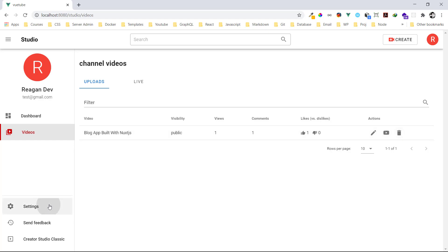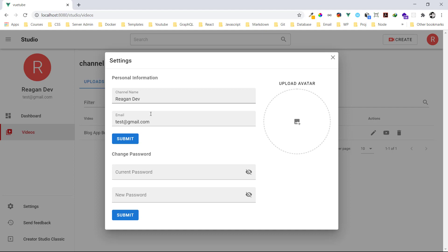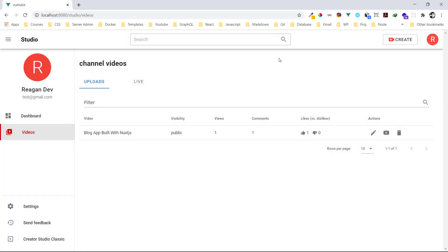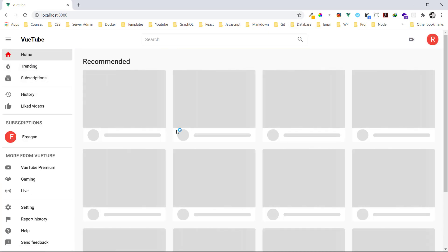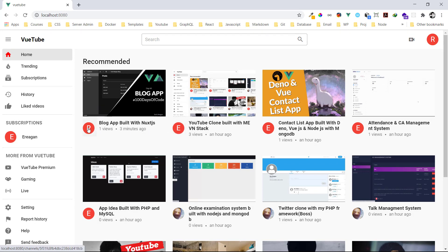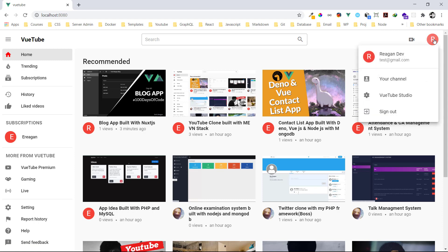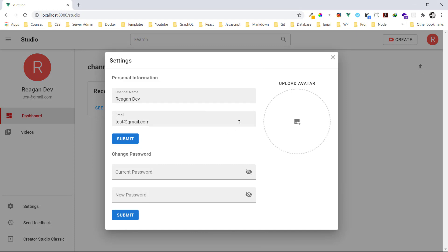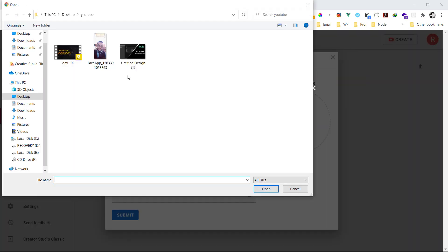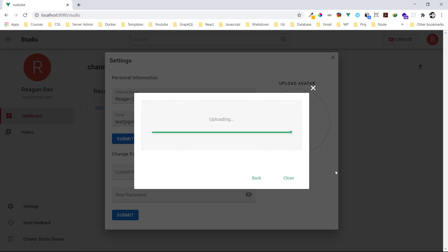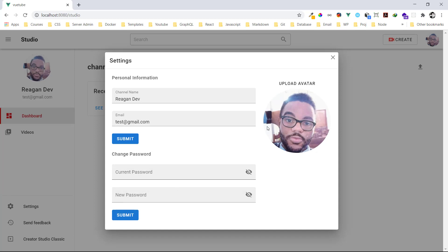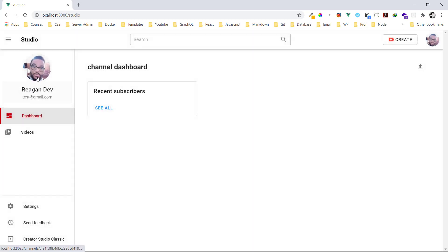Let's go to Settings. In settings I can change the name, email address, and password. You'll notice when you create an account, the first letter of the channel name appears as your profile circle — like a red circle with your initial. I want to use a custom profile picture, so I go to Settings, upload a profile picture, select the image, open it, save, and submit.